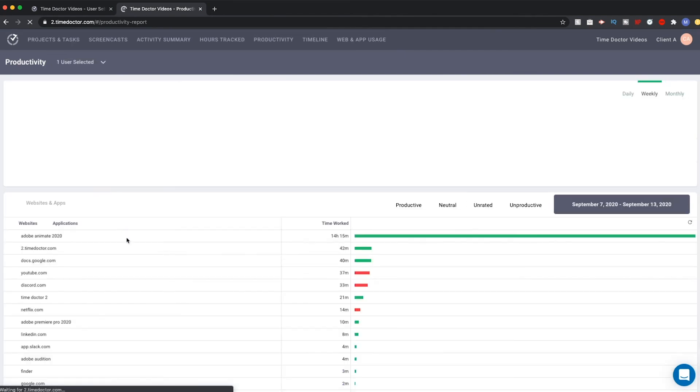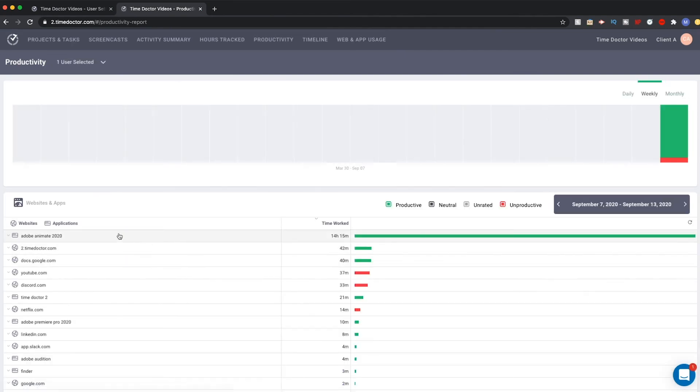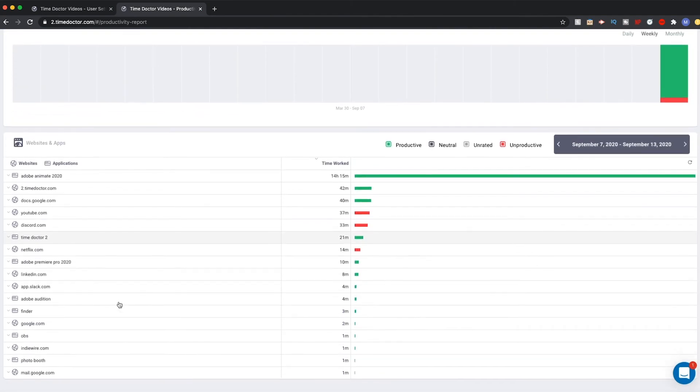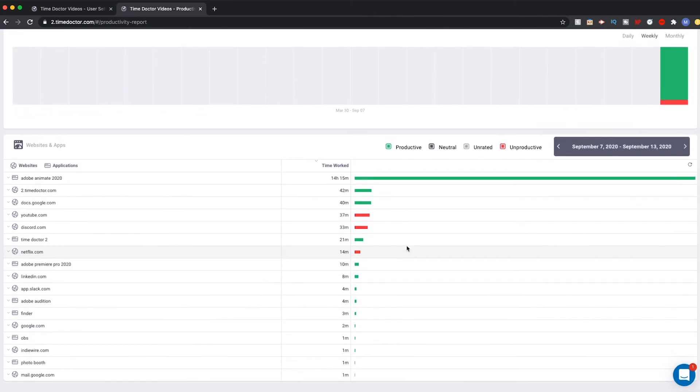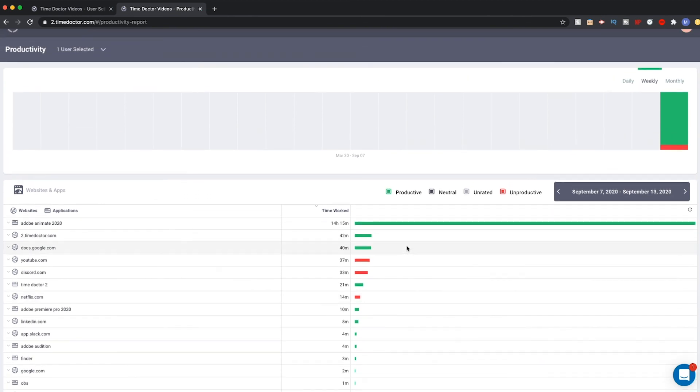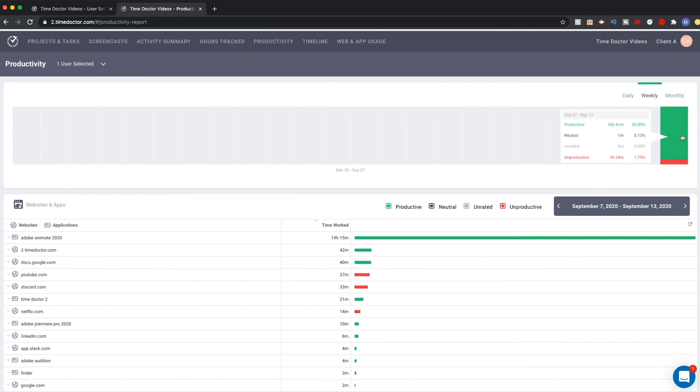The productivity report takes web and app usage, defines it as either productive, unproductive, or neutral, and combines it into a bar graph with percentages for you to see and compare.